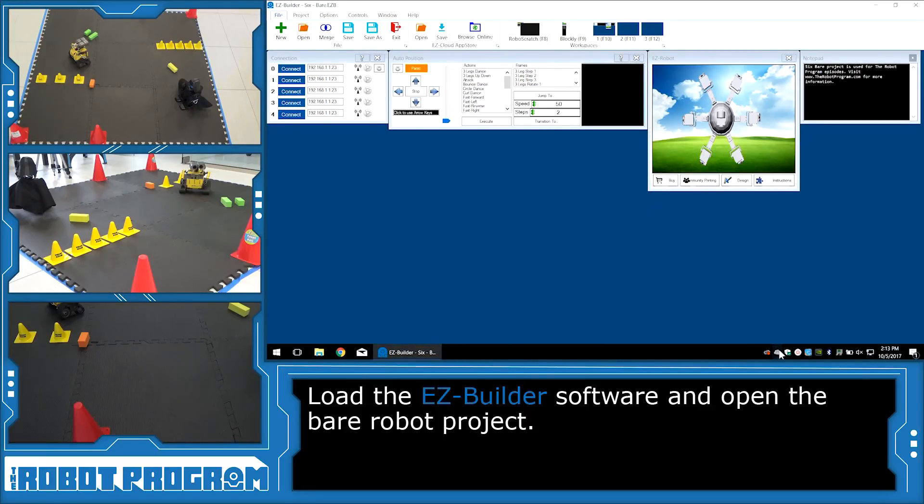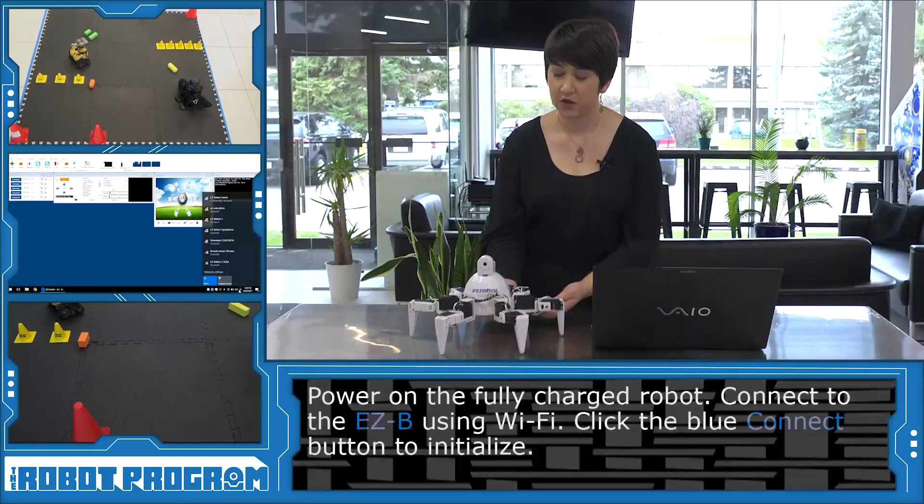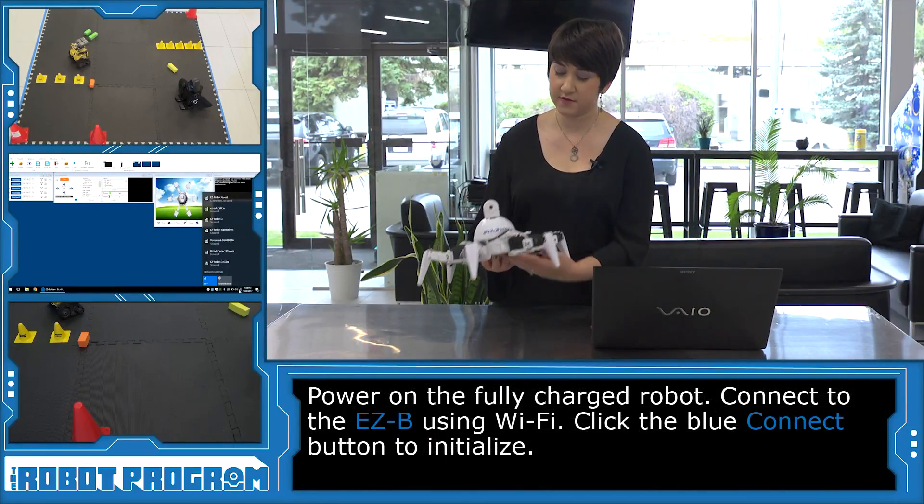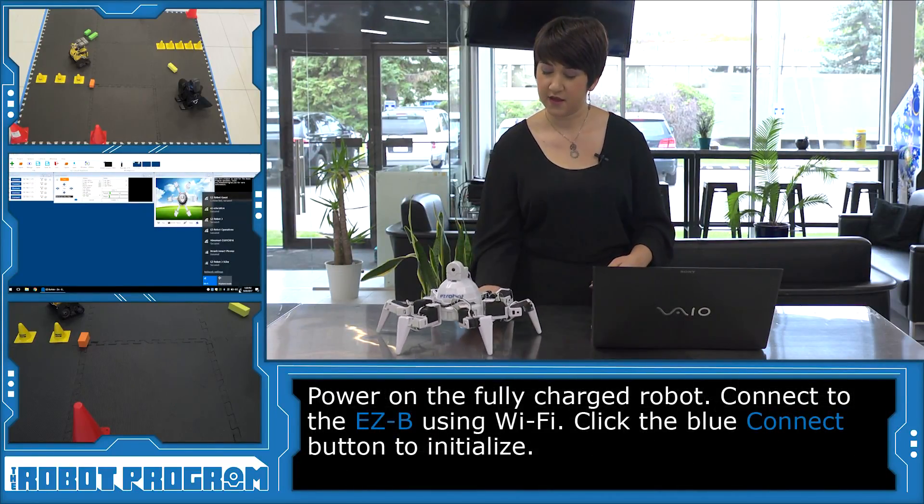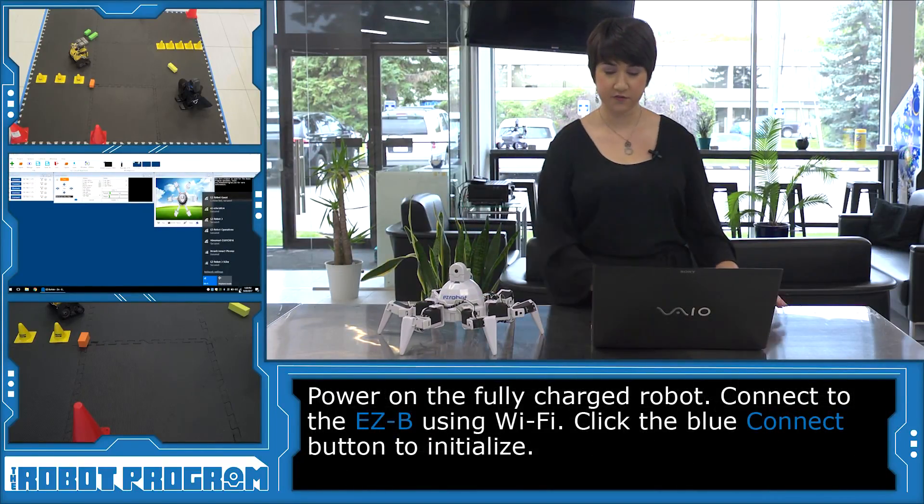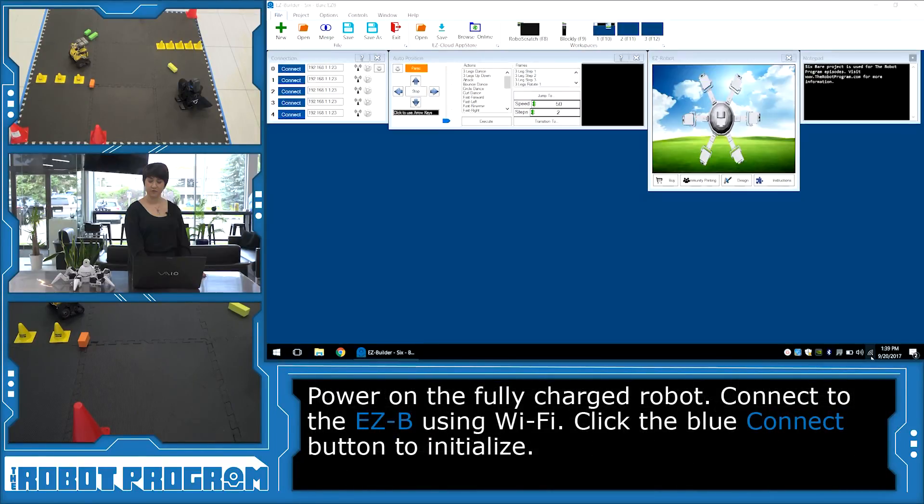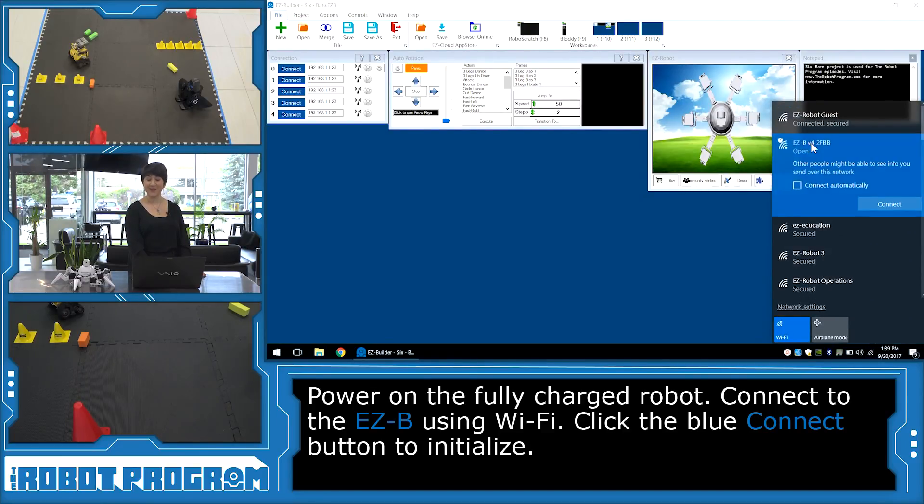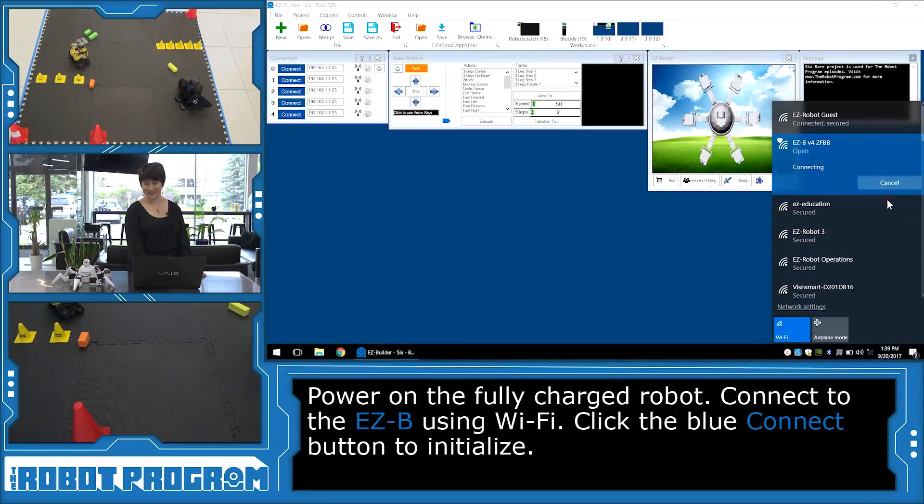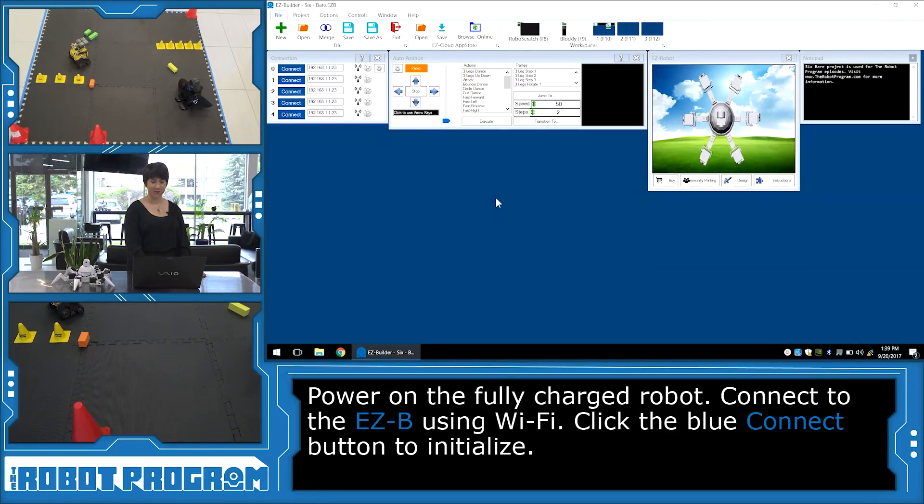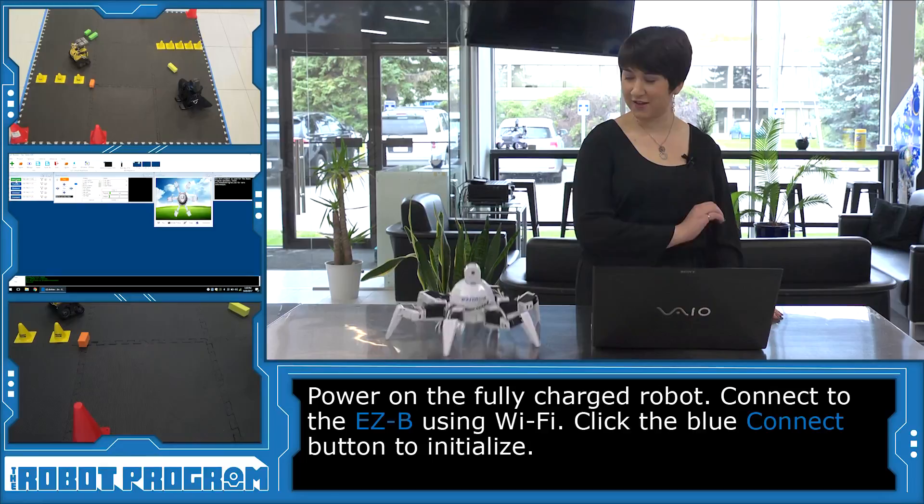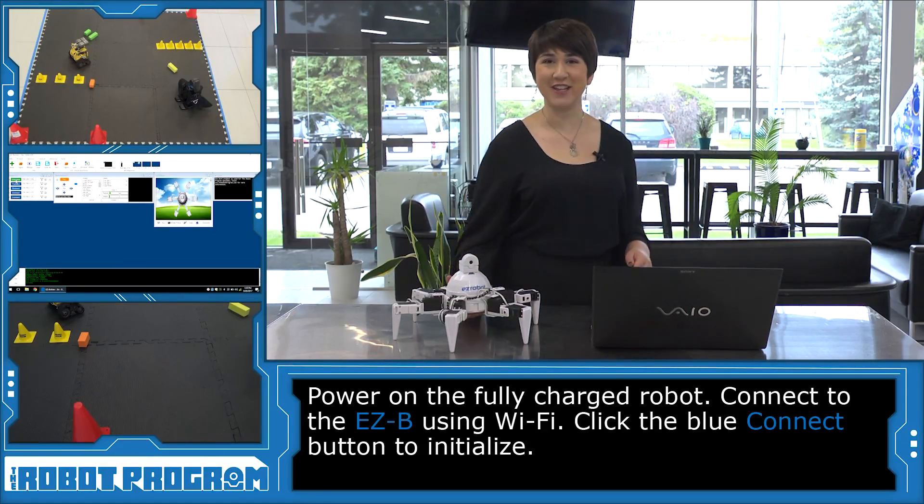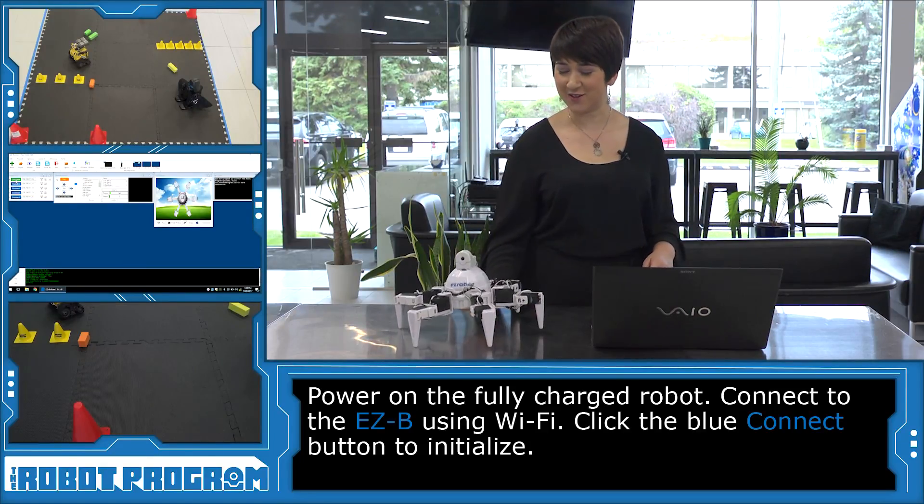The Bear project is a nice clean workspace with minimal controls. Turn on my robot here. I'm giving it lots of room. Go into my WiFi connections and connect to the EasyBee V4 connection. Alright, back in my project, I'm going to click the blue connect button. And he's in the initialization position. Great!